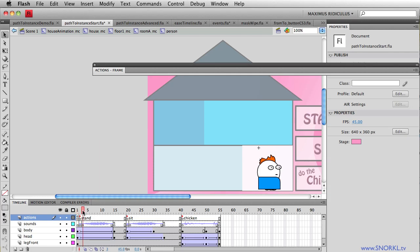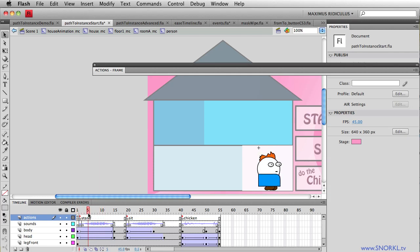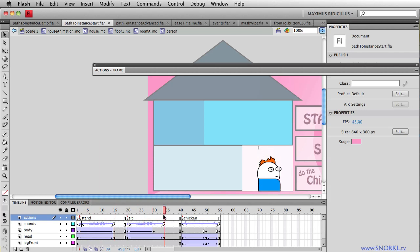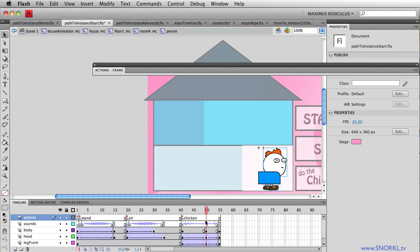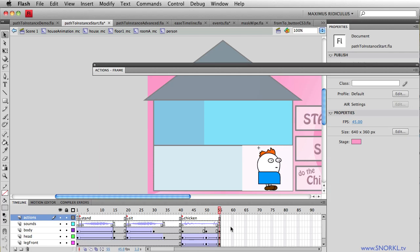If I want Harold to stand, you'll see this tween that I'm scrubbing right here has him stand up. If I want him to sit, well, he'll sit down. If I want him to do the chicken, you'll see that he stands up and he does a little chicken dance. Or maybe it's actually the pigeon. I get confused.